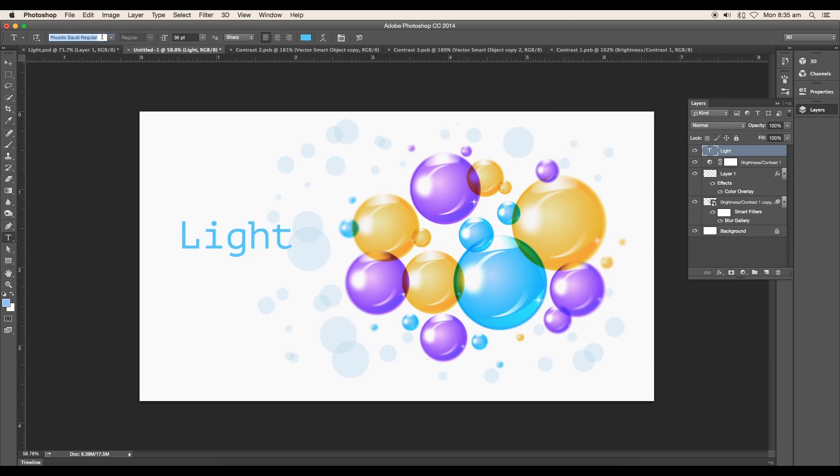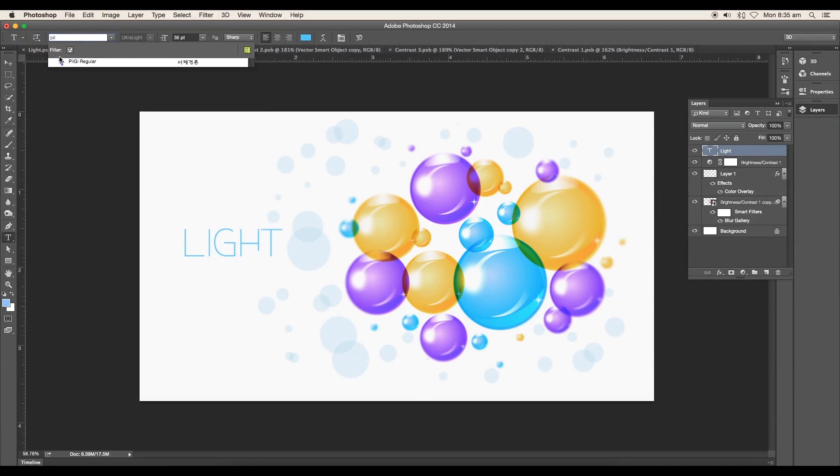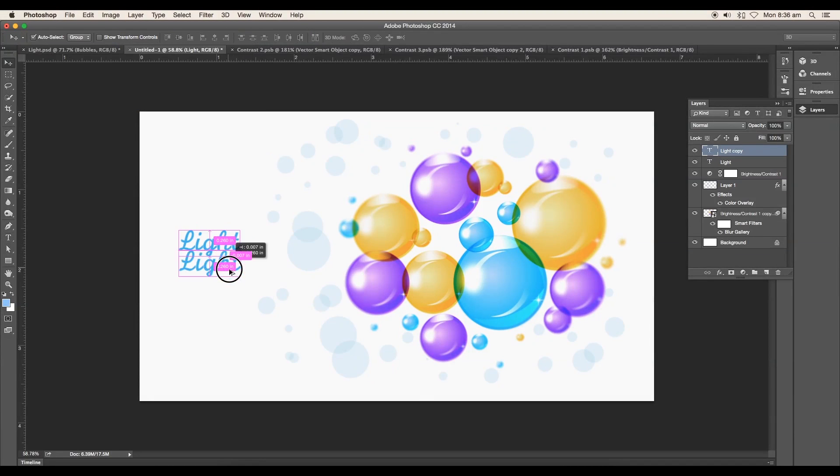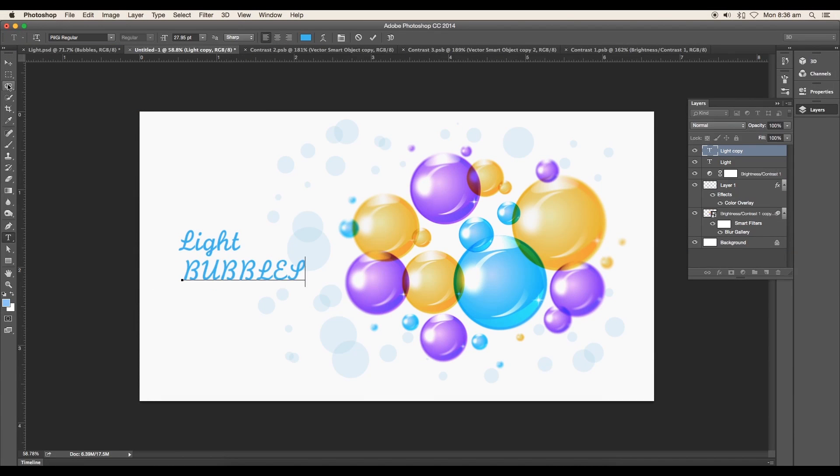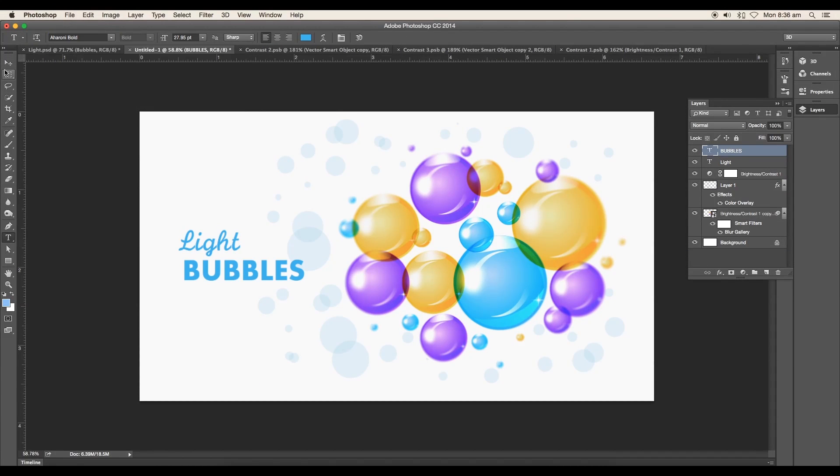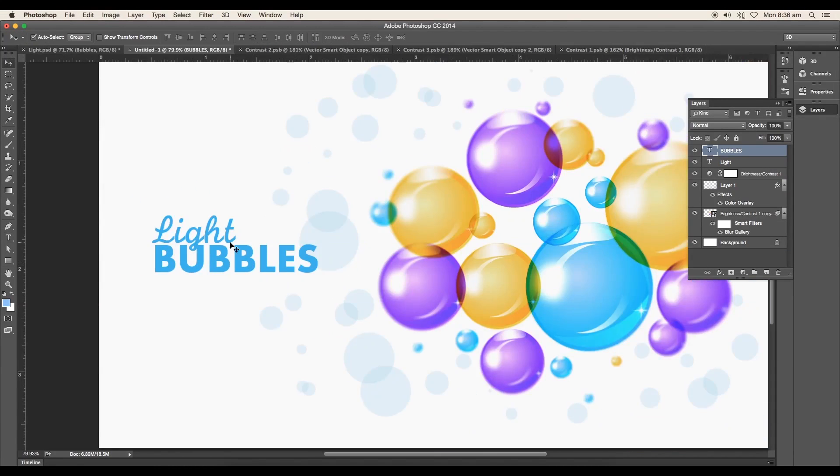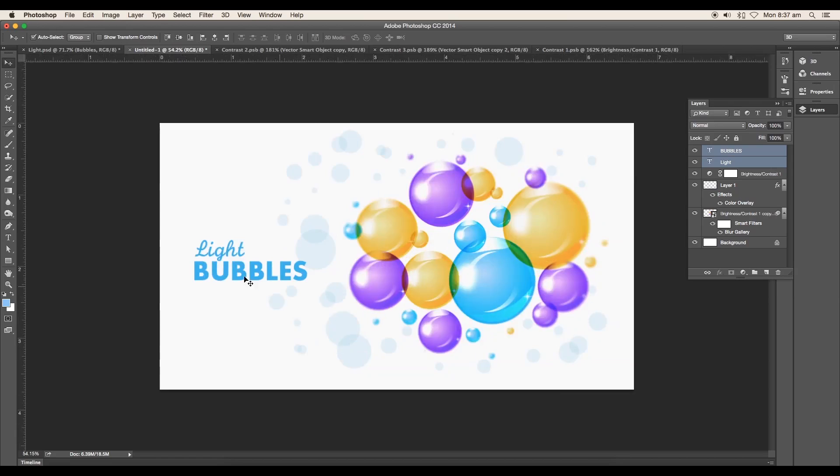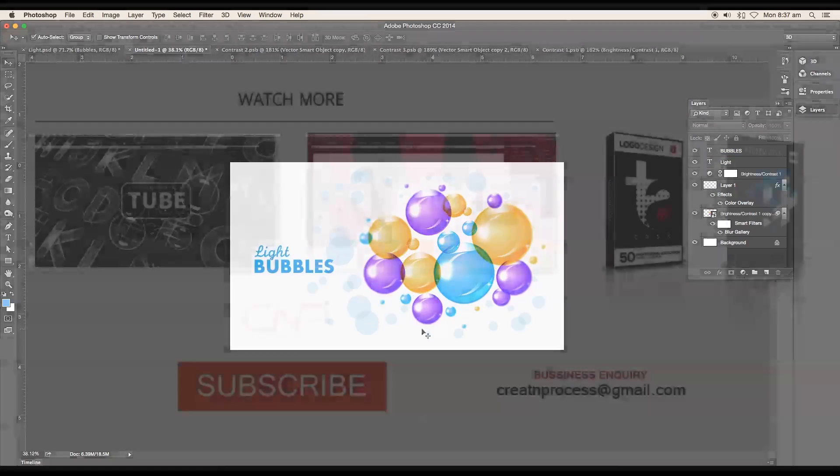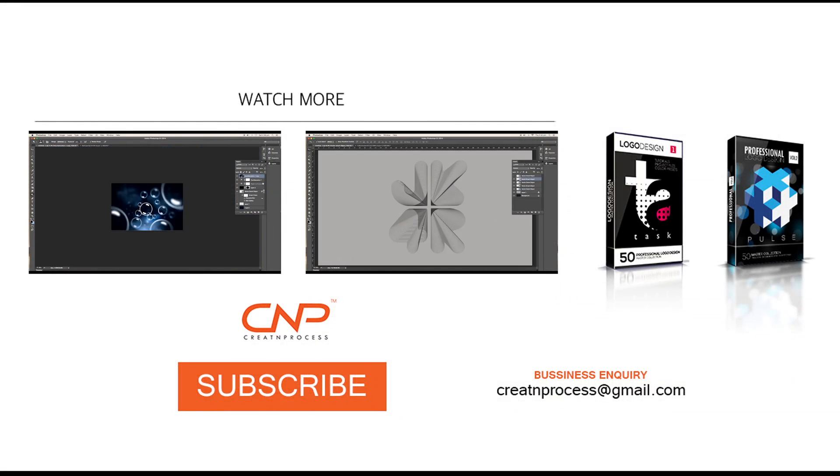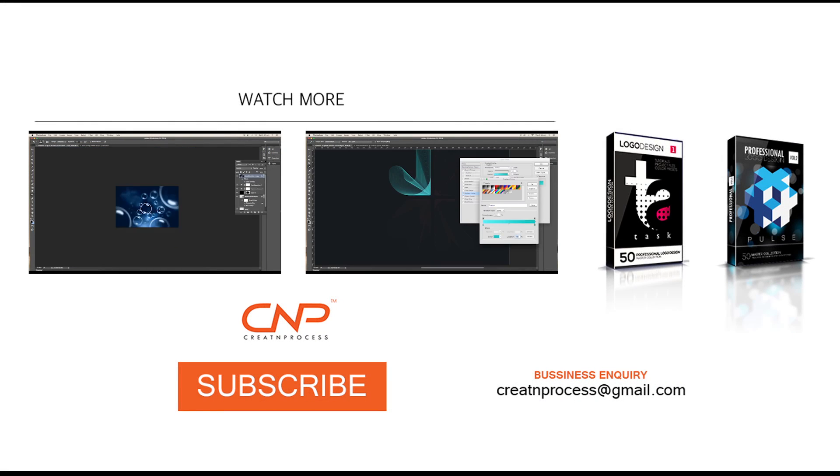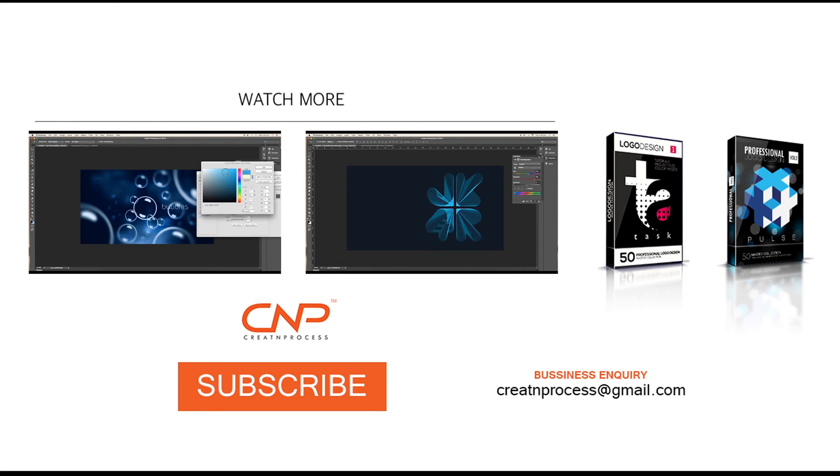We've completed designing these multiple color light bubbles. I hope you enjoyed the tutorial. Don't forget to check out the next tutorial, and if you want more updates, like, share, and subscribe to this channel. Thank you.